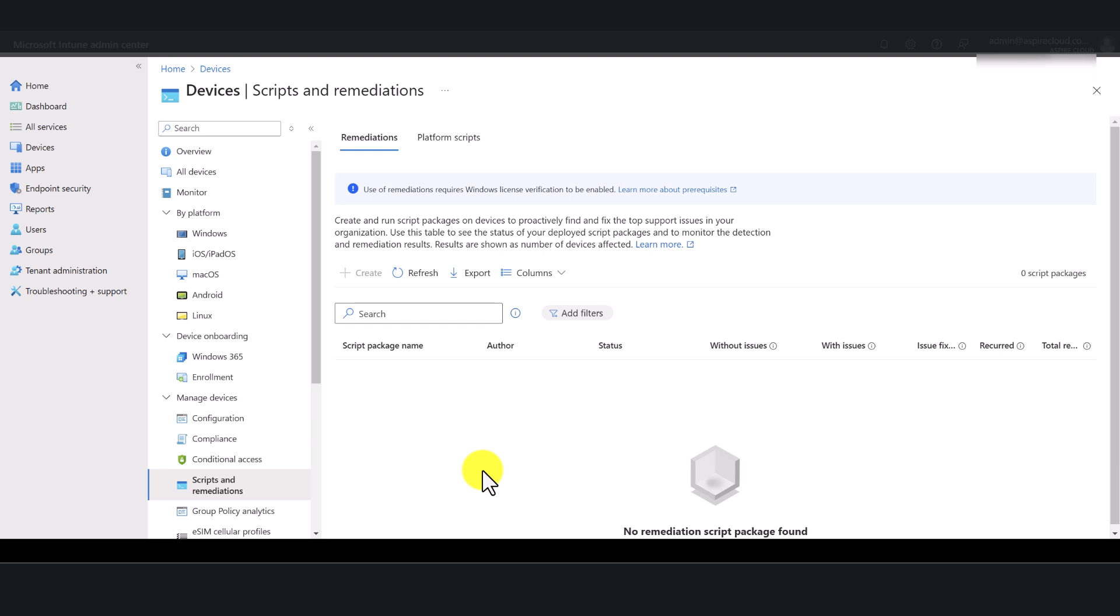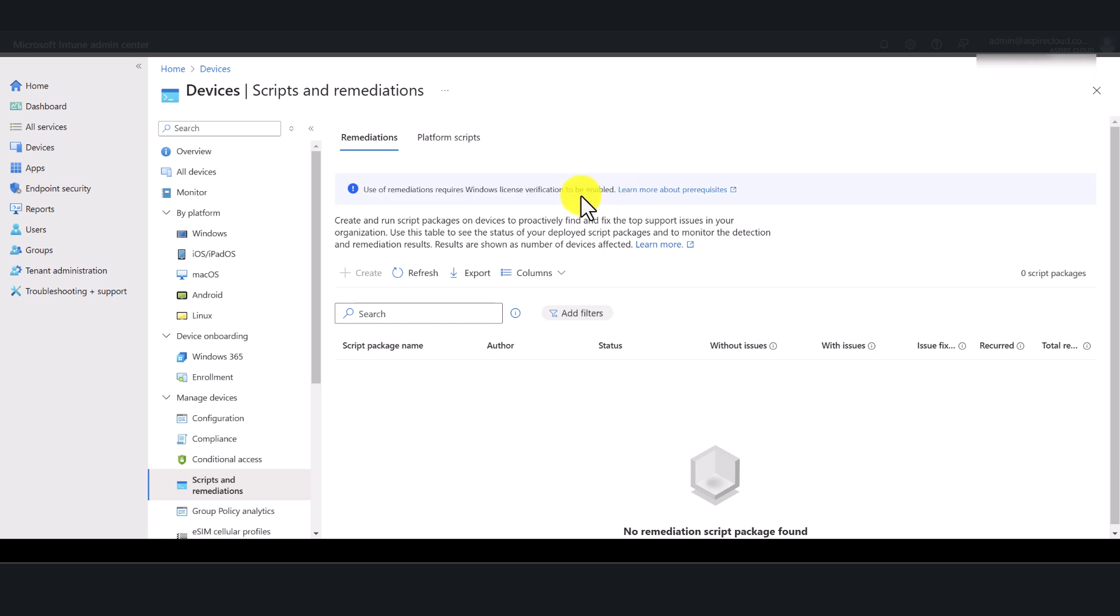If this is the first time that you're going to create a remediation script and deploy it to your Intune managed devices, you will see this message saying use of remediations require Windows license verification to be enabled. Now, let's go ahead and enable this setting and come back to this and you will see the create button that you see here is enabled afterwards.